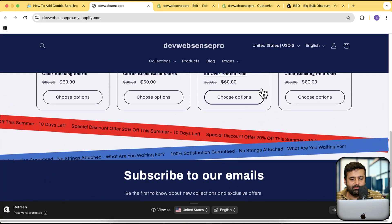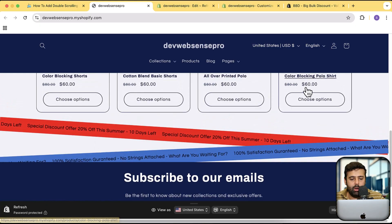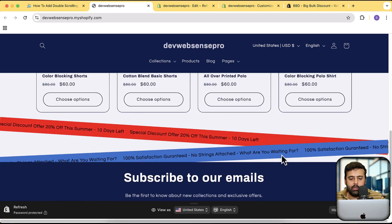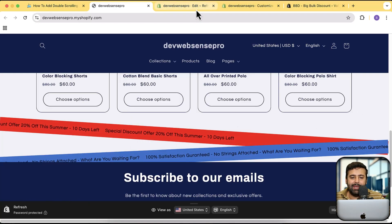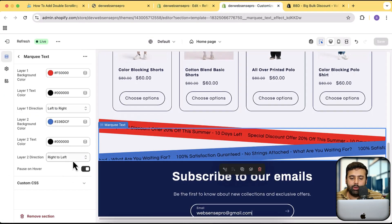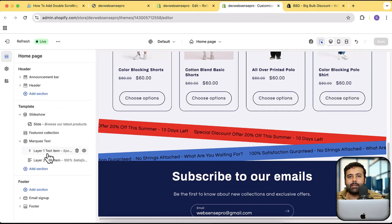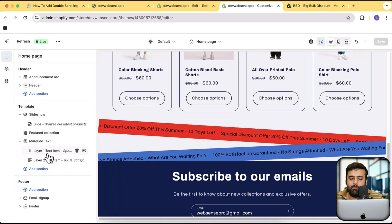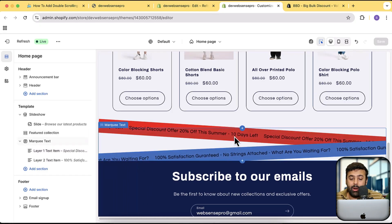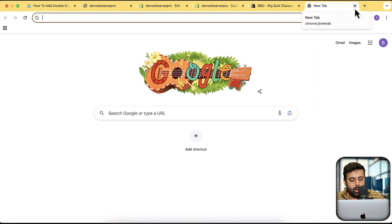Looks awesome! It has the hover feature as well — when you hover over it you can see it pausing. You can enable and disable that from the Pause on Hover setting, and you can also change the direction. To spice it up more, you should add emojis within your marquee text.